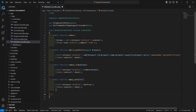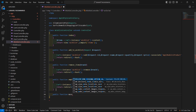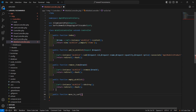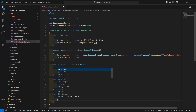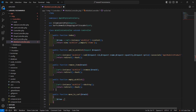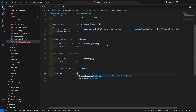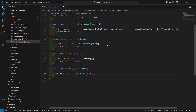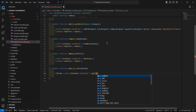Now let's create another function here. Write public function, and the function name is moveToCart. Inside this, pass the rowid as an argument. Now let's fetch the item according to this rowid from the wishlist. Write Cart::instance, pass the instance name 'wishlist', then content, and use the get method passing the rowid.